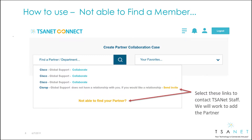The system will guide you through any exceptions. If you find a member that's part of TSAnet but does not have a relationship with you, click the Send Invite link. If you're not able to find a partner, select the Not Able to Find Partner link. TSAnet staff will then work with your business manager to resolve these issues.